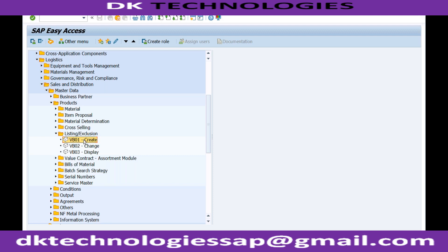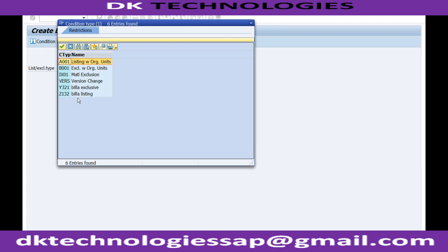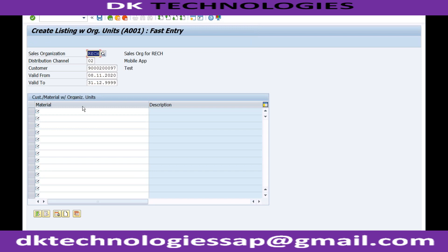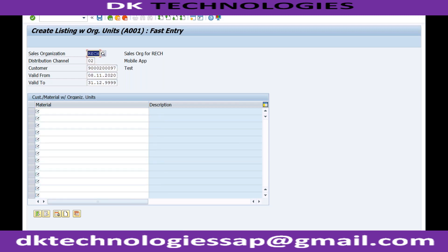Let me show you both examples. If I go to VB01 you can see listing and exclusion type. If I do F4, this works on the access sequence. Let's go with listing without organizational units and press Enter. You can see I can specify which materials are allowed for a particular sales organization and particular customer. For this customer I am creating a listing, which means only these materials will be provided to this customer. For example, using trading goods — I am saying only this material can be sold to this customer. The record has been saved.